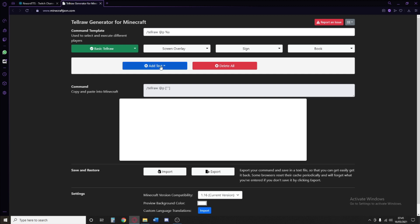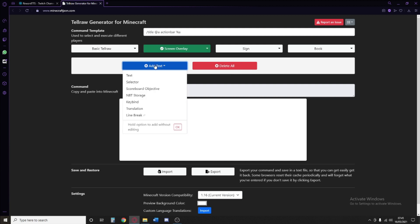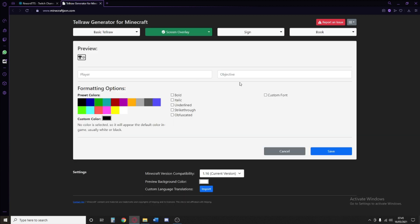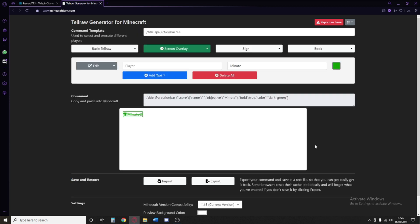This is where we're going to be making our action bar. In screen overlay, we're going to go into the drop-down box and go to title action bar. Add text, go to scoreboard objective. And in the objective box next to player, we're going to write minute. Make it bold, make it green. You can customize it whenever you want to.